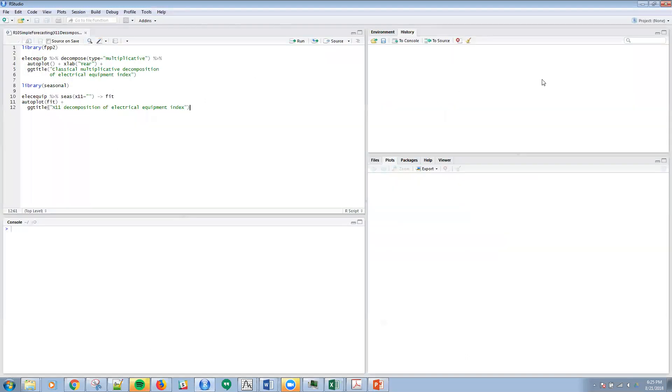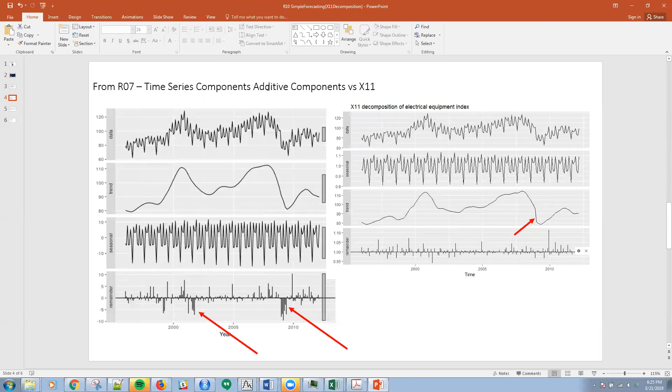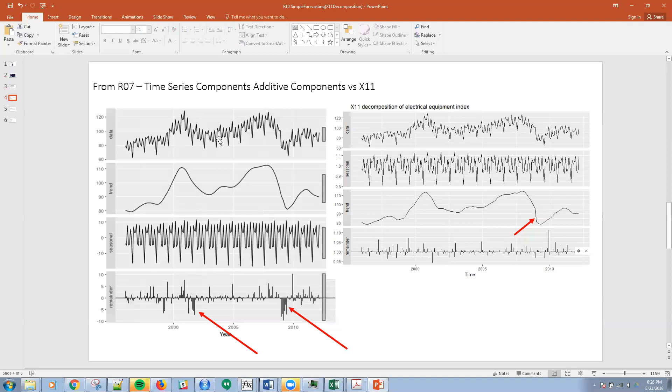If you remember back in R07, the time series components, we talked specifically about additive and multiplicative components there. And we looked at the different decomposition of this electrical equipment index data.